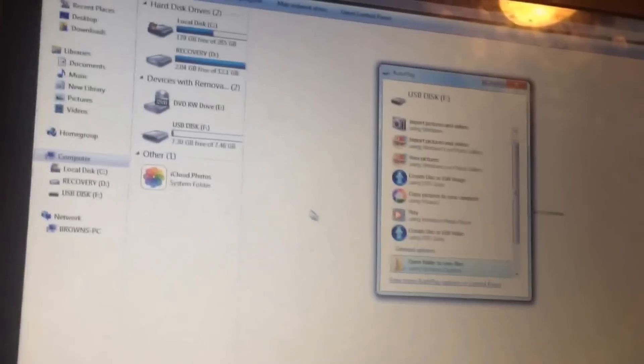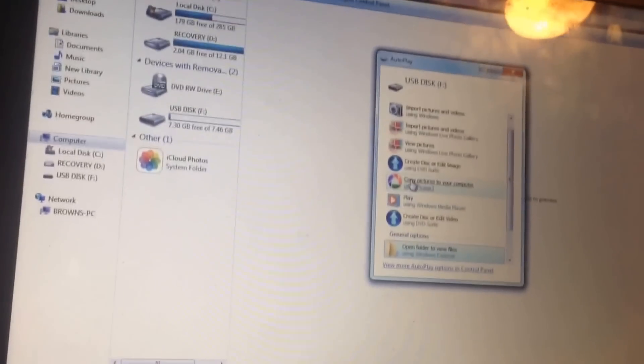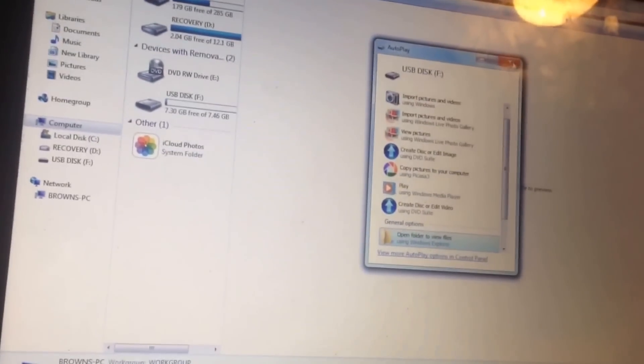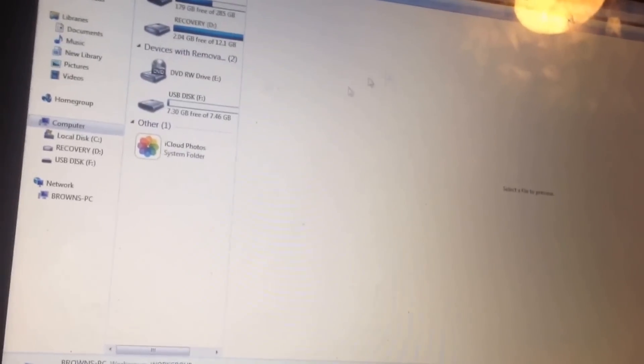Once you plug it into your computer, you're going to wait for it to load up, and once it loads up, all you want to do is click on that USB flash drive.